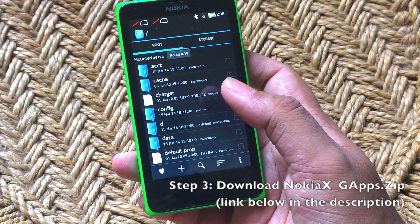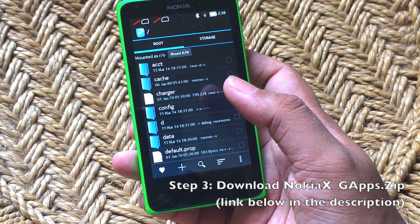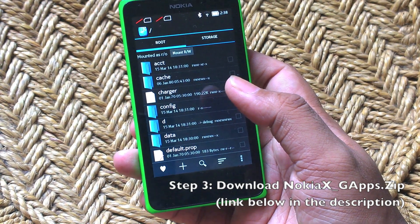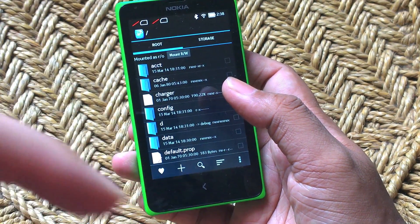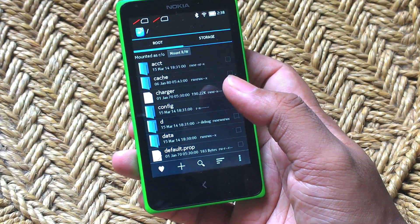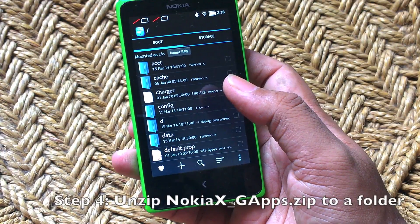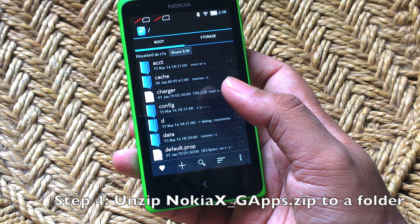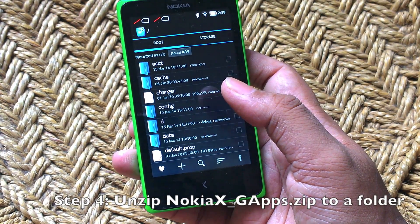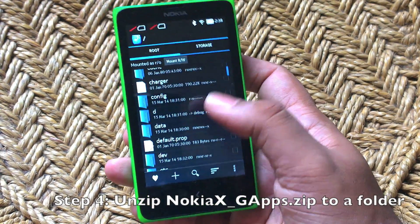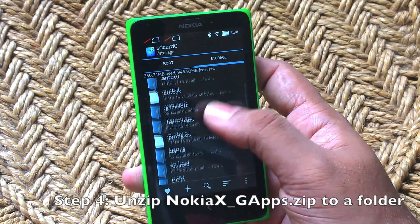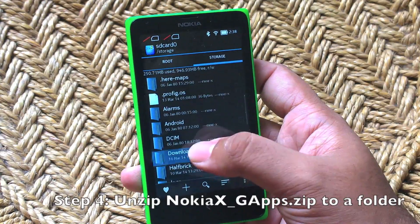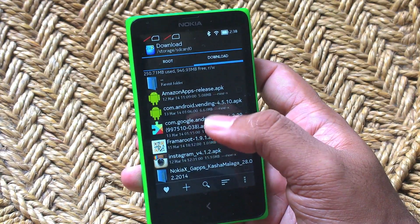Next, you have to download a zip file called Nokia XG apps. I'll put the link to that in the description below. Extract all those contents and you will get a whole bunch of APK files.